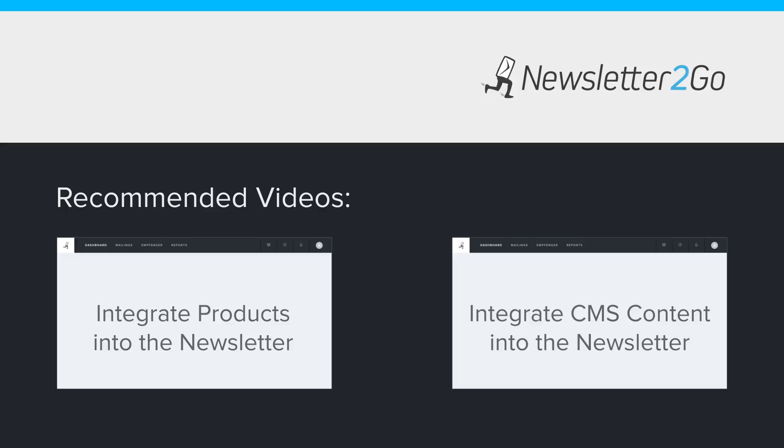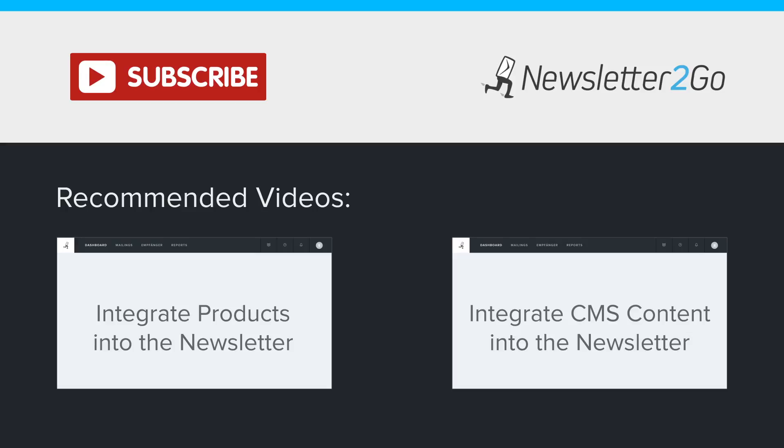Did you find this video helpful? If you'd like to see more videos like this one, subscribe to our YouTube channel.